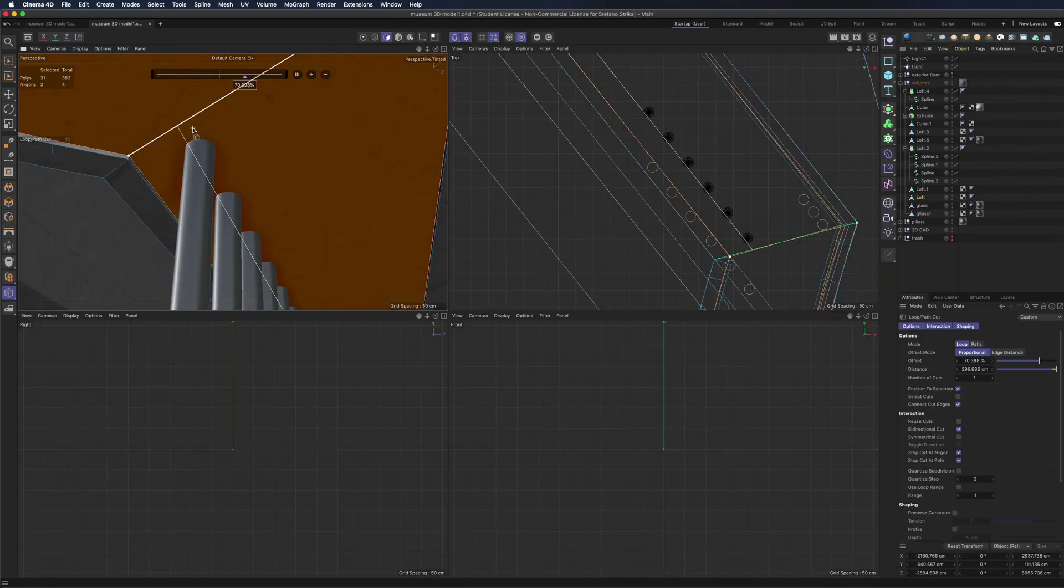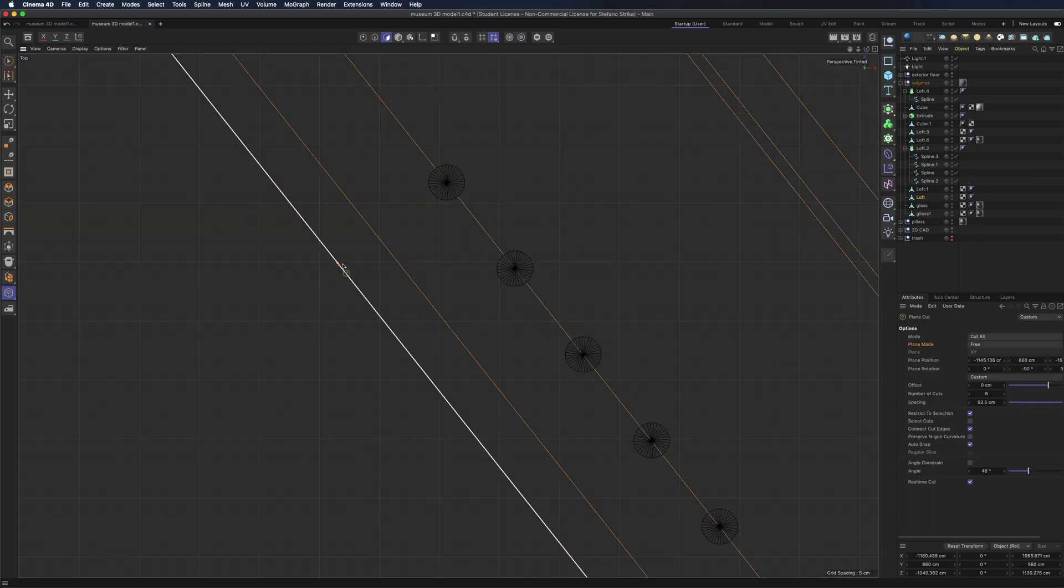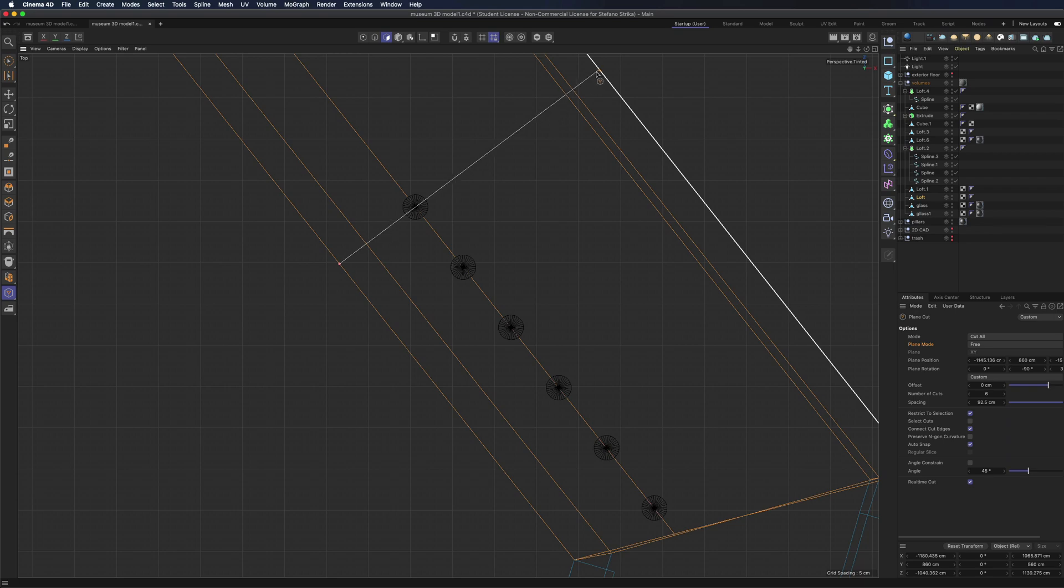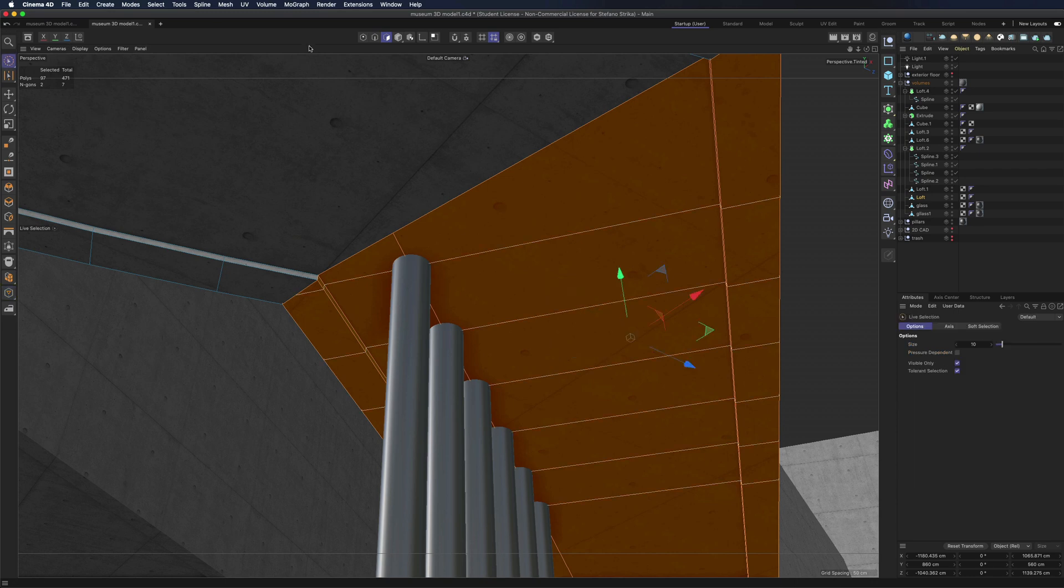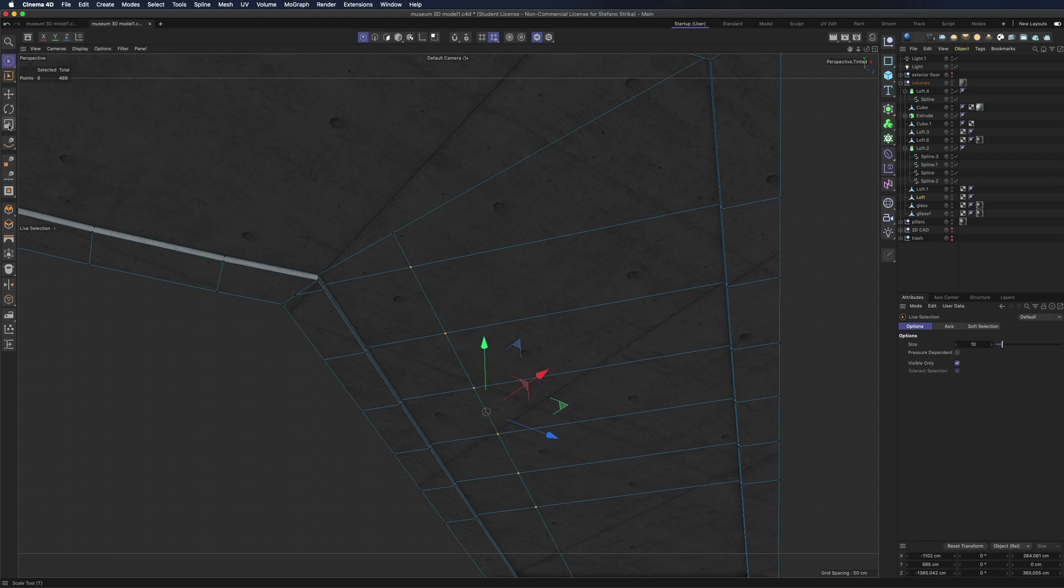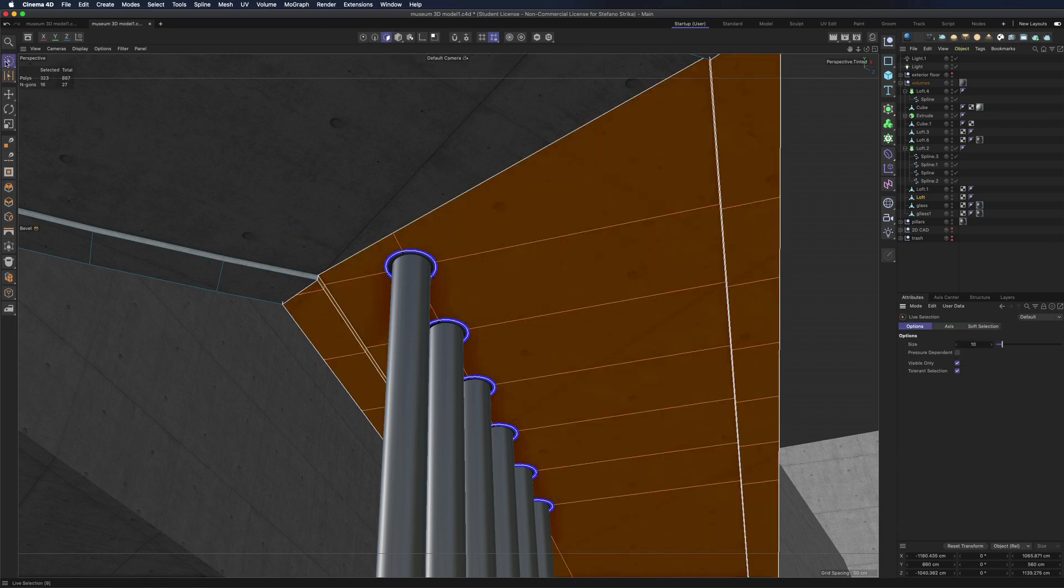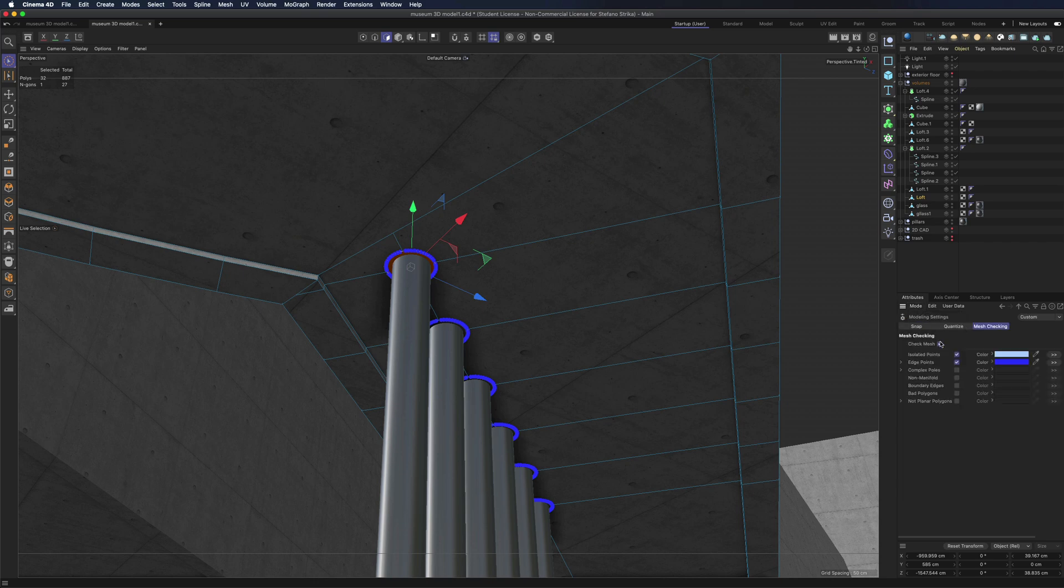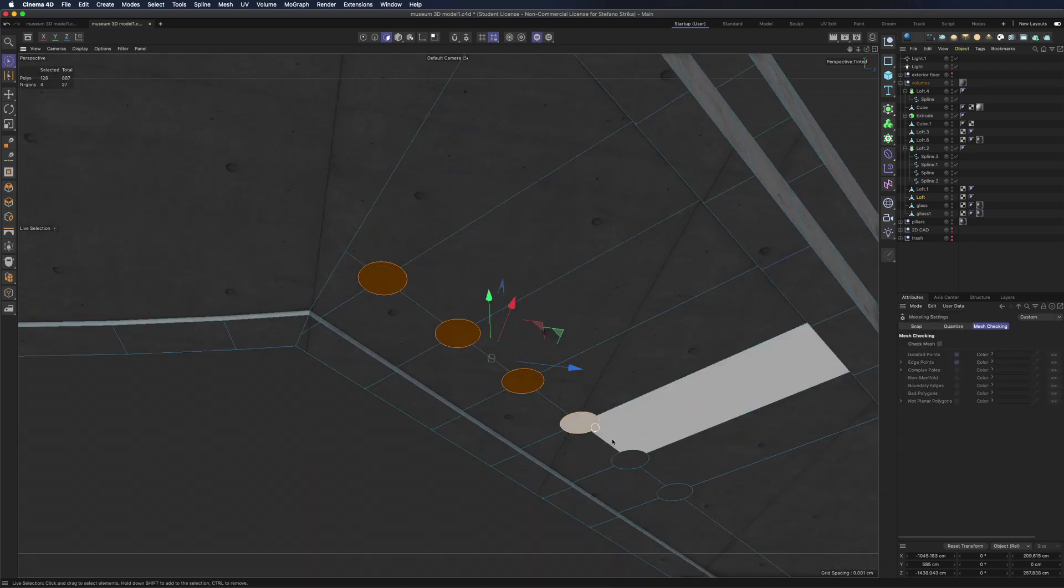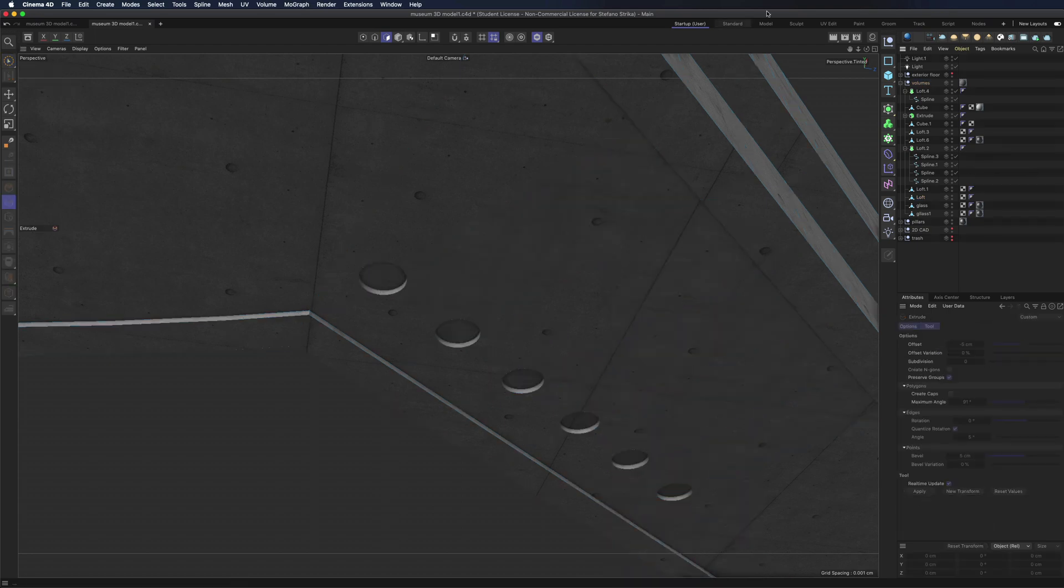Now we can add these other details here around the pillars. We could use the boolean but I prefer to use another technique. We are going to add a cut here and then we use the plane cut tool with 6 cuts with the necessary spacing using the free mode in order to add some perpendicular cuts. Select the intersection points. Use the bevel tool with some subdivision, a negative minus 100% depth and corner n-gons activated. Select the polygons and use extrude tool and there we go, we have our detail.